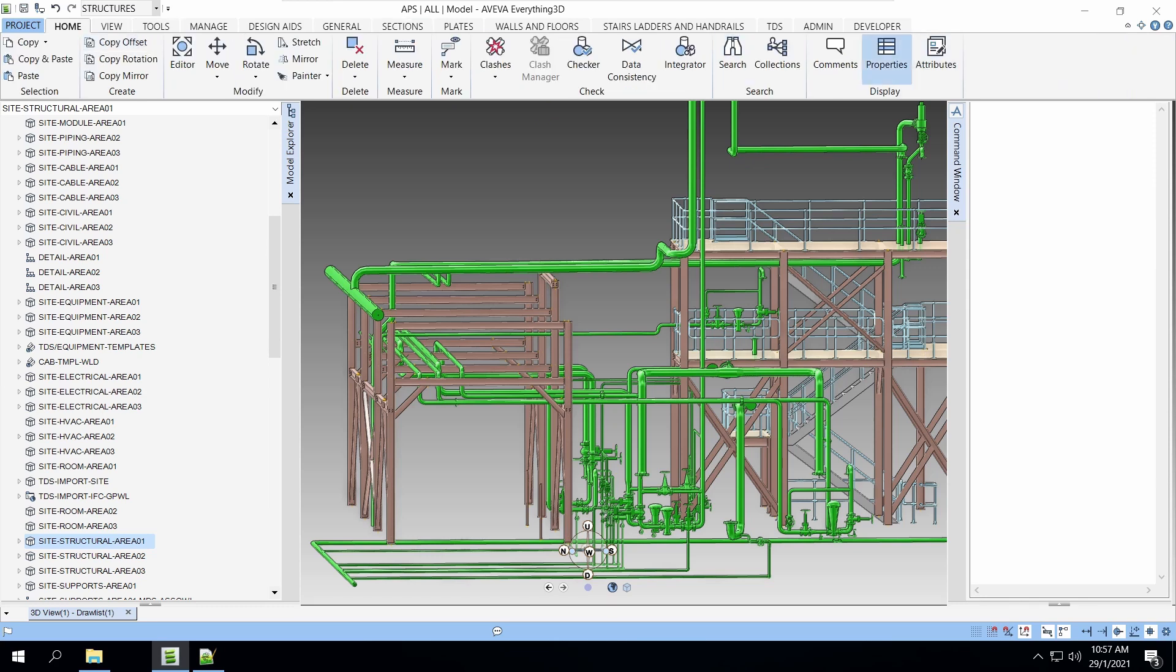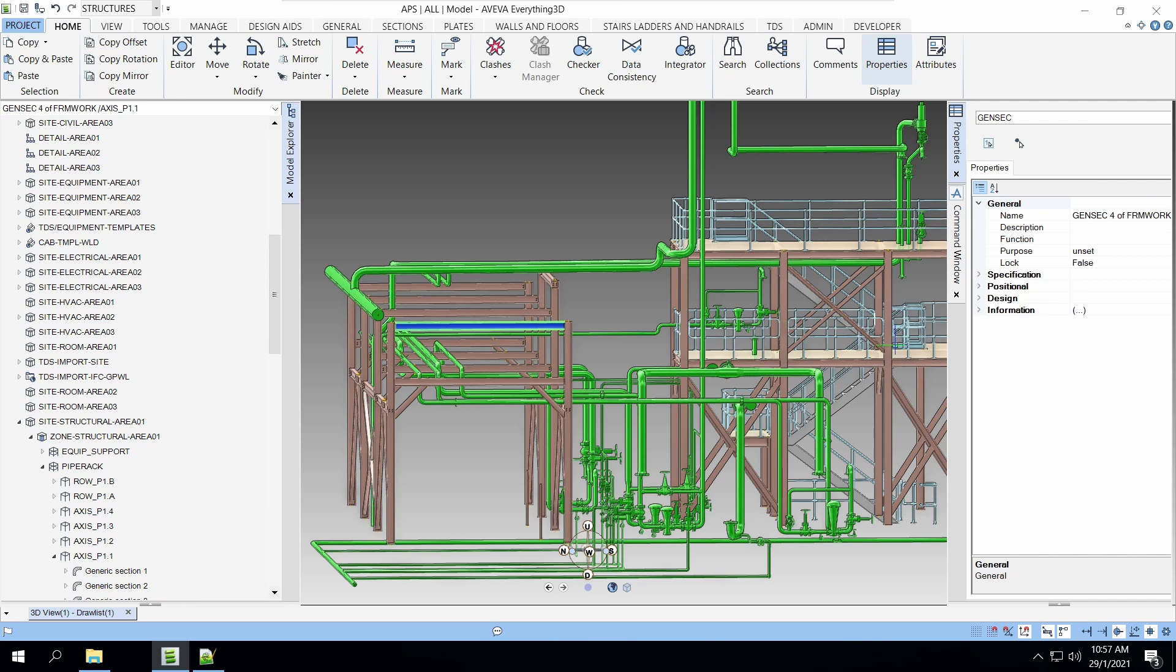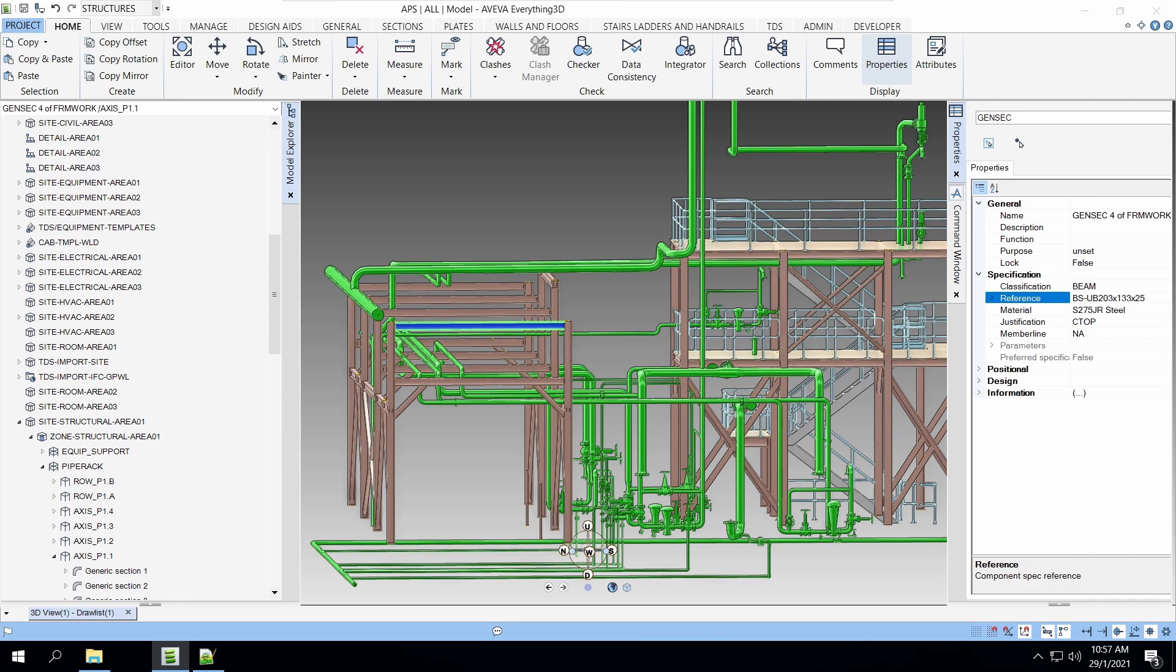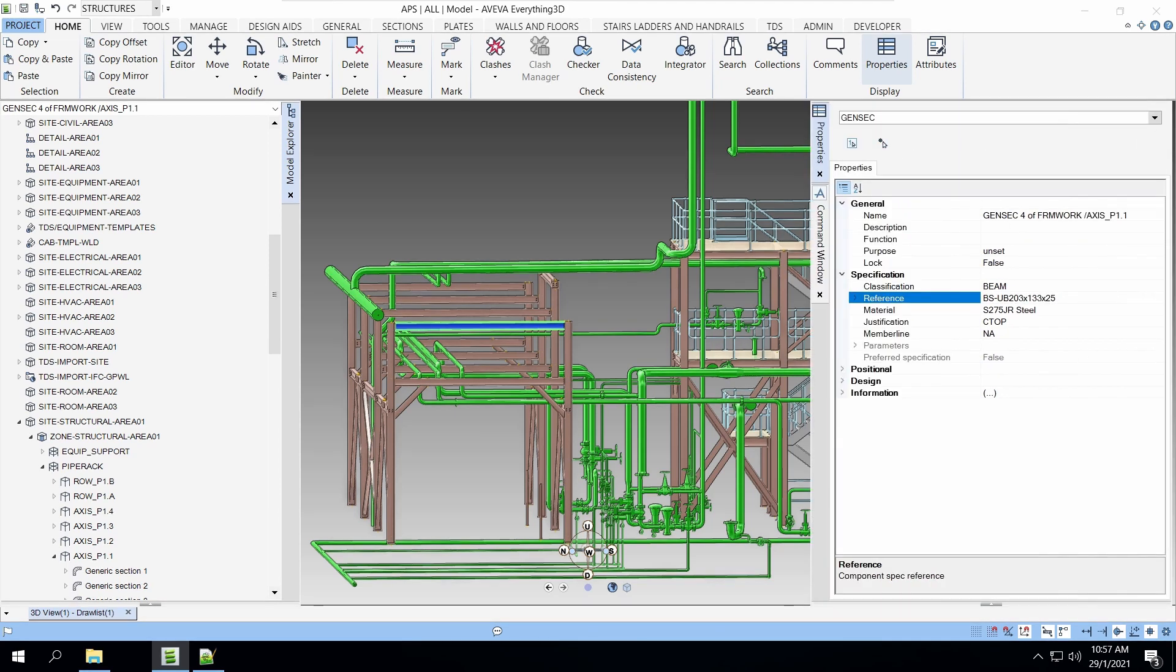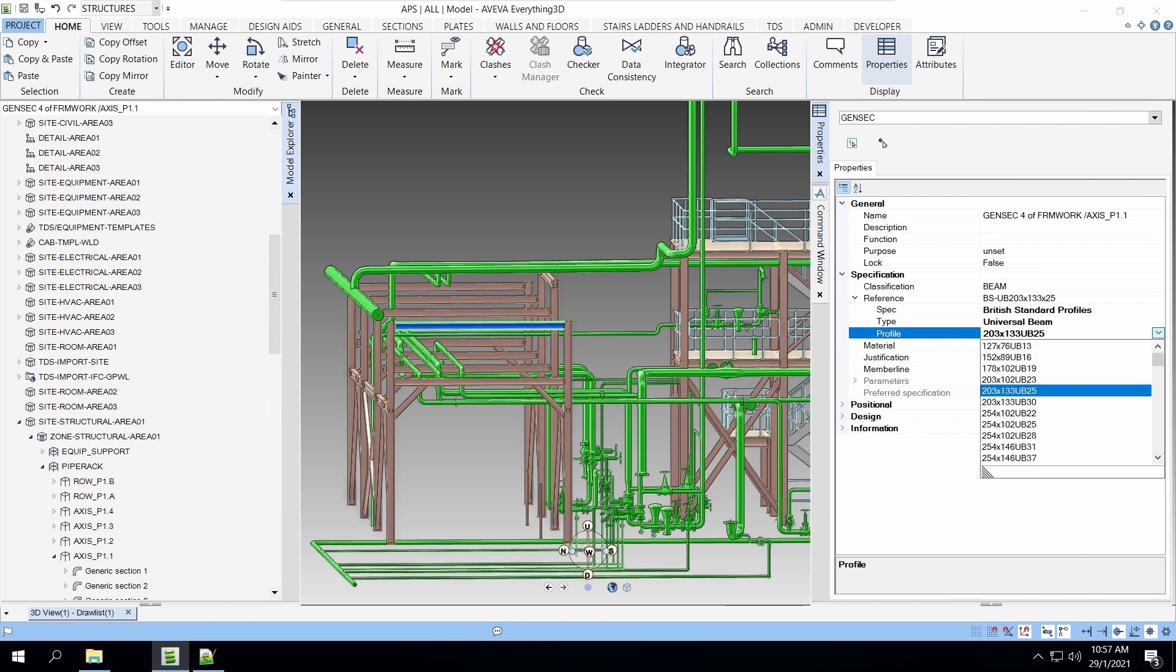I'm working on creating some structure profile and I find that in order to change any profile in the model that I have, I need to use the properties. Here I have to select the reference and I can change the property of the sections by selecting the new profiles. This seems a bit tedious, so I thought I'll write some PML.